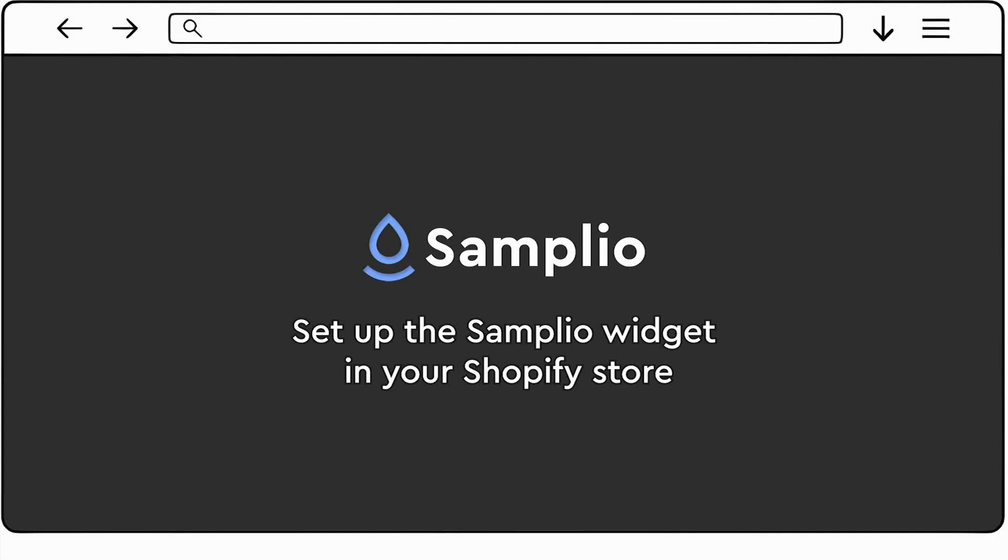Hello, and welcome to this tutorial on how to set up the Samplio widget for your Shopify store. Samplio is a samples management app that can help you manage your product samples effectively.